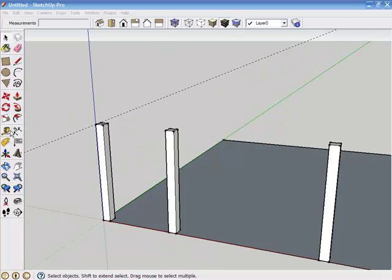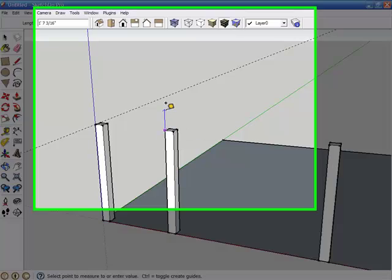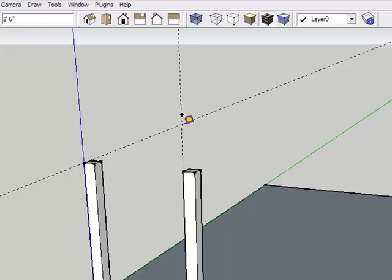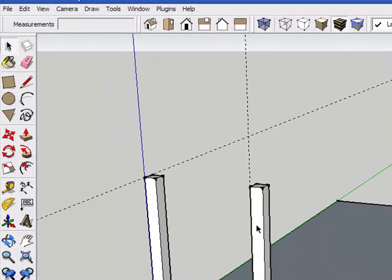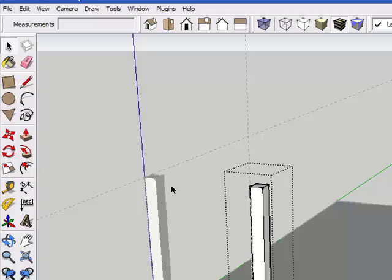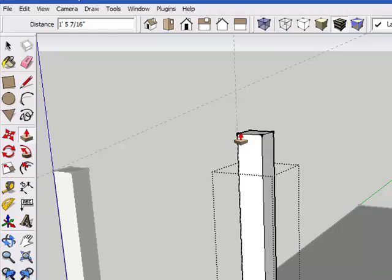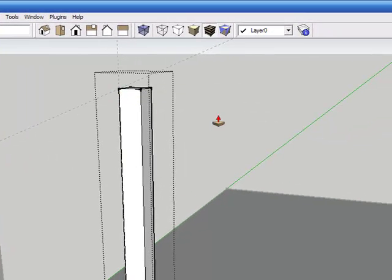Now with the tape measure tool, we are going to click on the upper left corner of this post, move in an upward direction until we get a blue inference line, and hold down the shift key to lock it in that blue plane. Now we can intersect with the roof pitch guideline and we'll see two guidelines. Now we'll go to the select tool, double click on the inner post, use the push-pull tool, and pull this so that the left edge intersects our two guidelines and click.